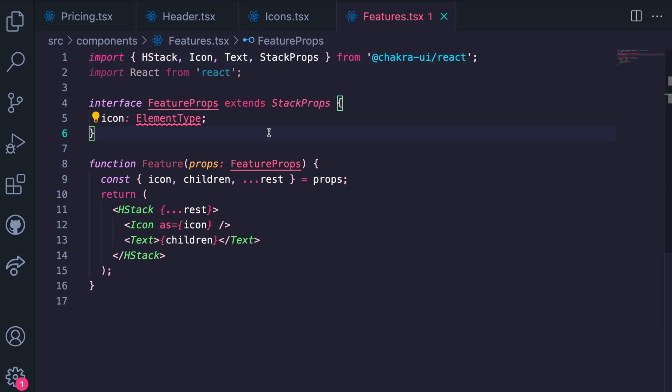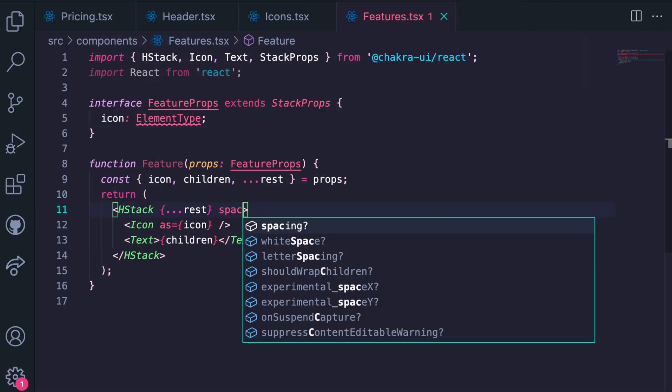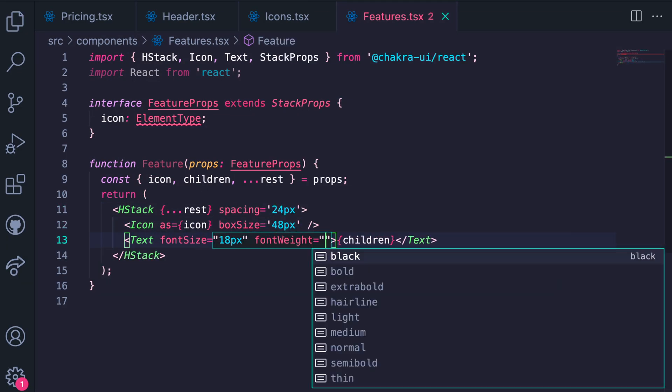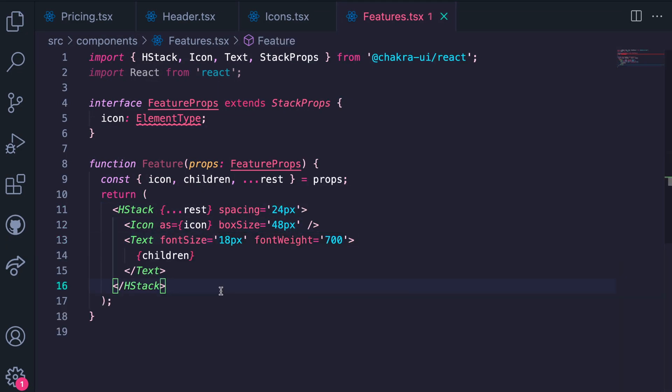Now we go into our design to grab the styles for each of these elements. Awesome, we just completed our Feature component. Now we need to create a Features component that will be using each of these Feature components.